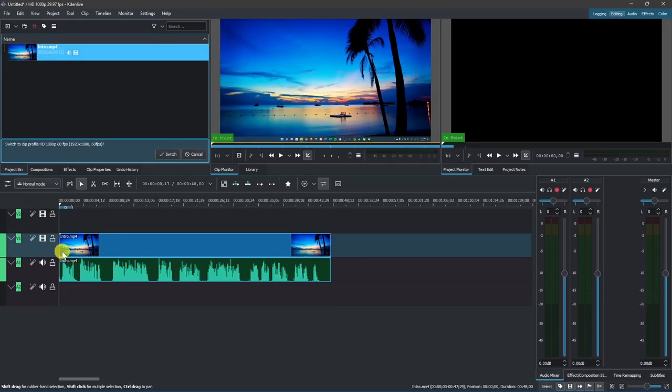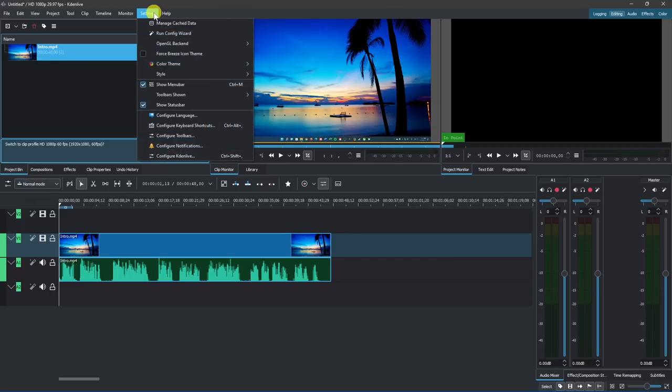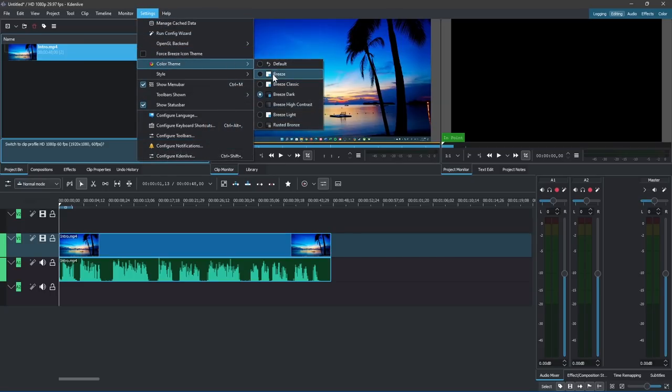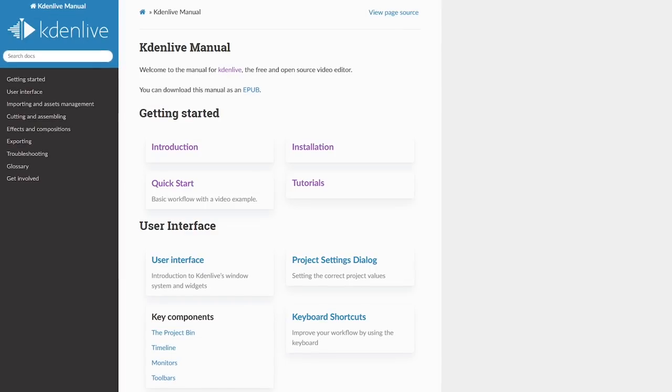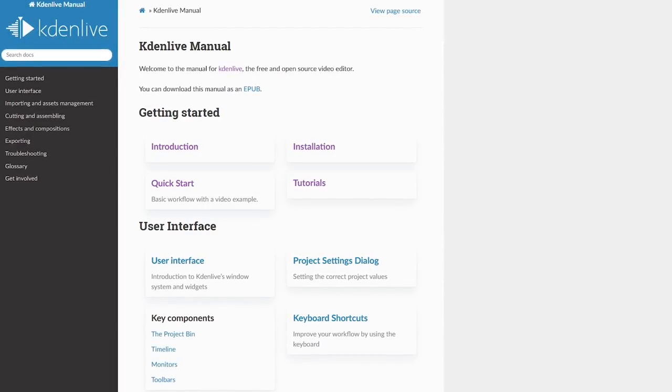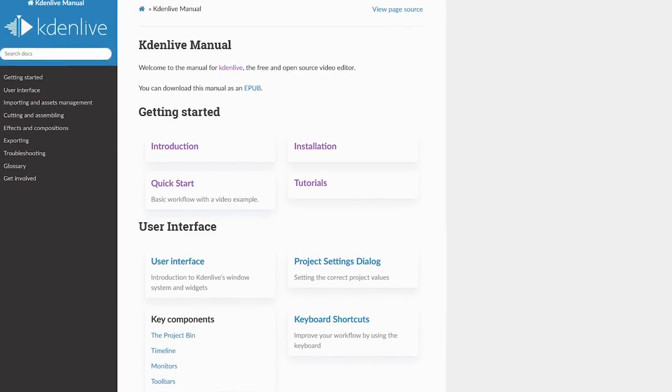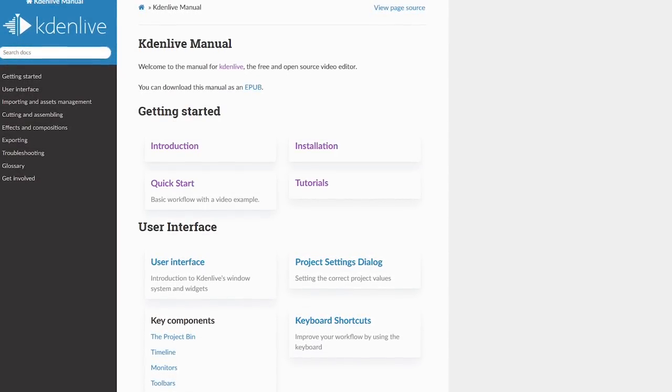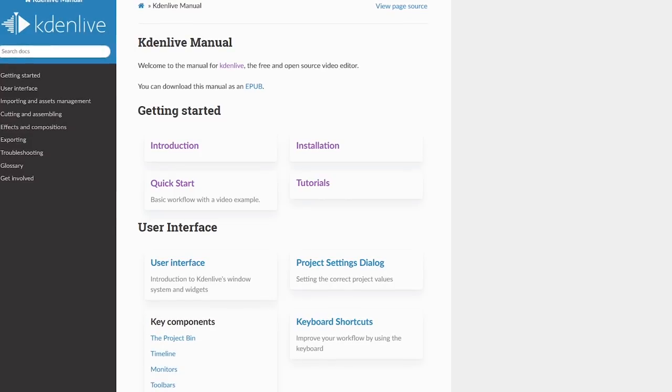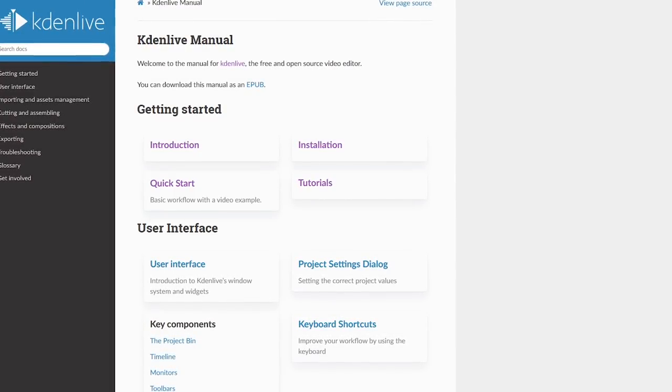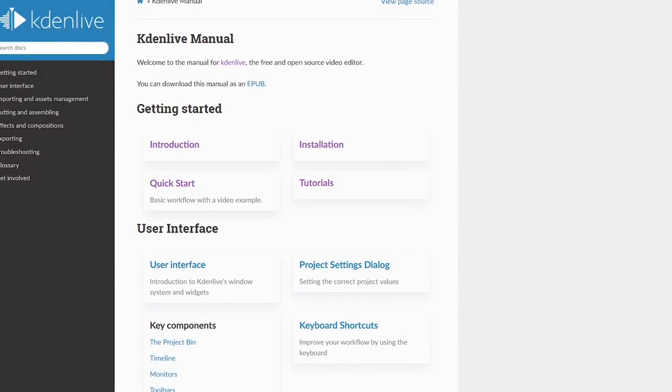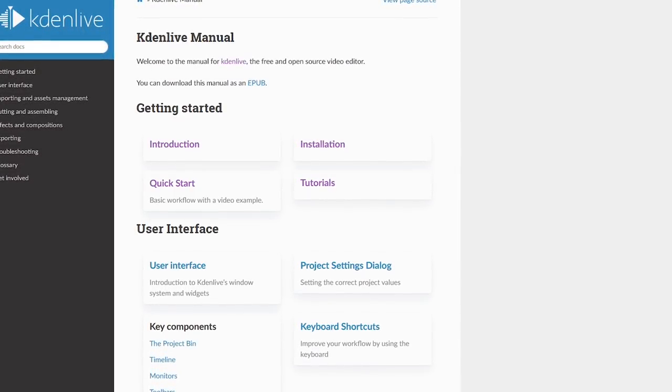If you'd like to change the color theme for the interface, go to settings here at the top, color theme, and select your theme. There is a slight learning curve, so prior to using it, I'd recommend that you check out their user manual beginning with the introduction, followed by their quick start guide.